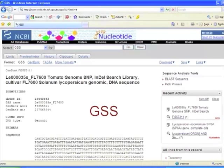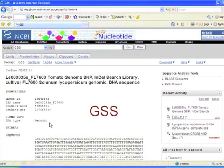The GSS database is much less heavily annotated, as shown here. From a GSS entry you get an ID number, you know it's genomic, and then there is some sequence data.